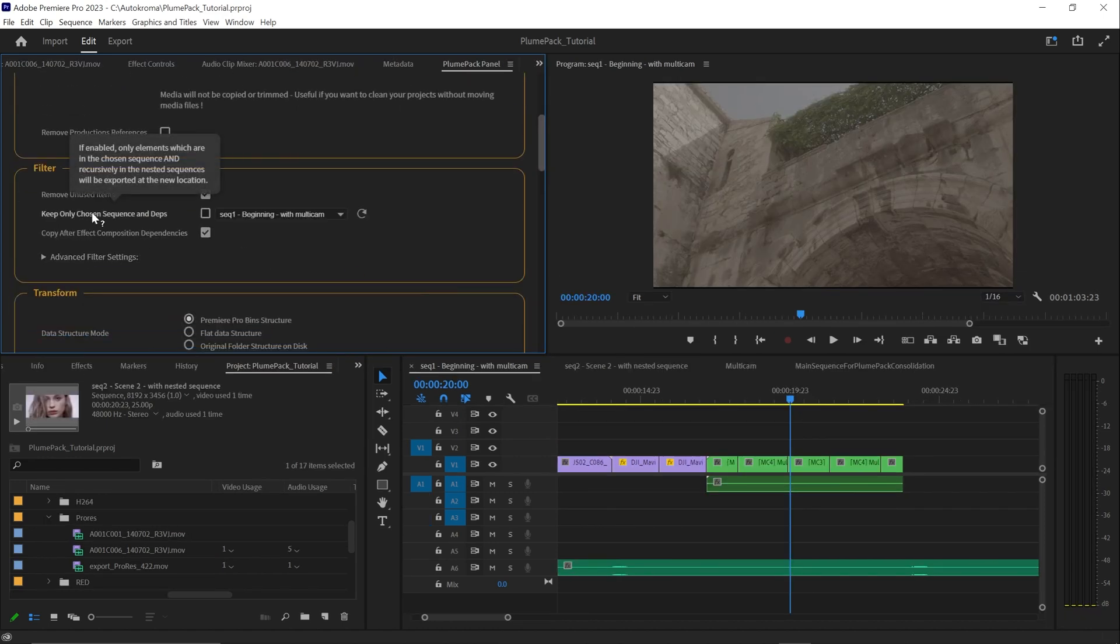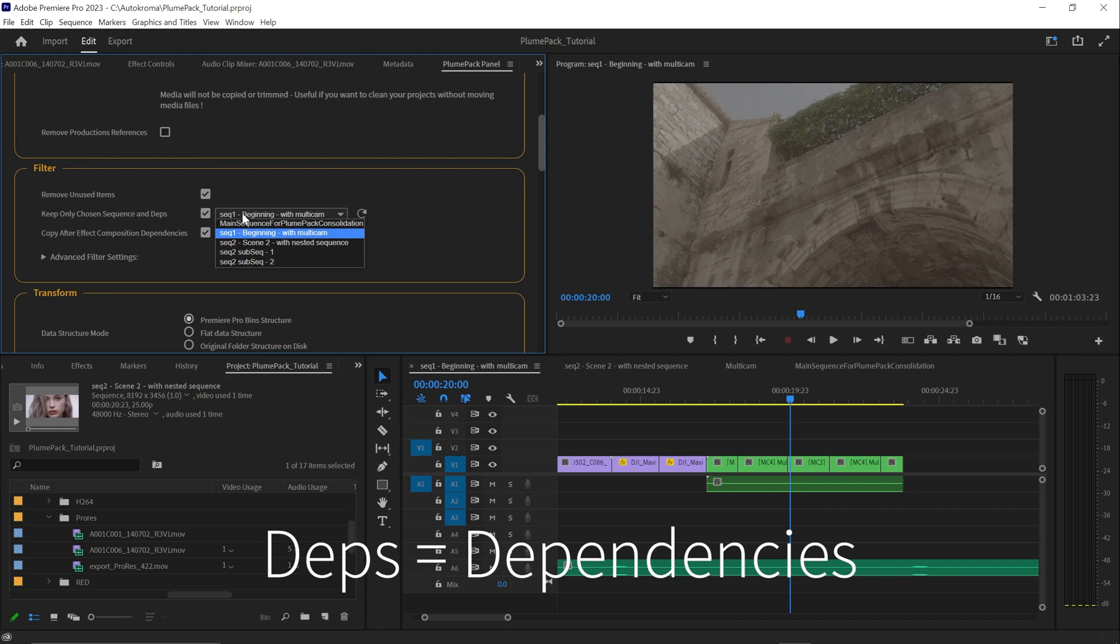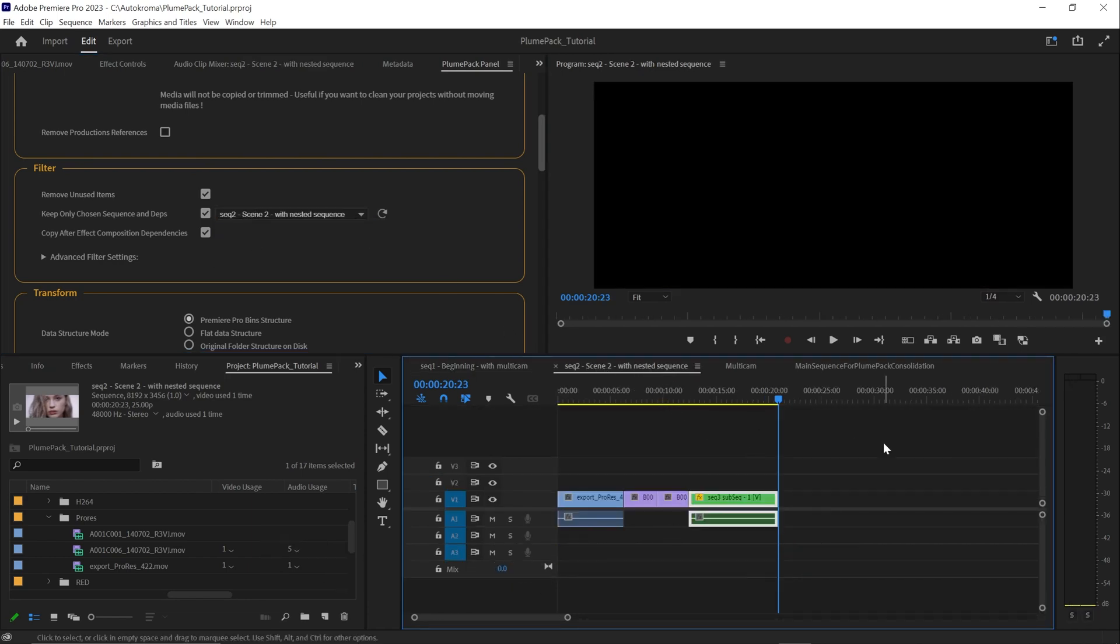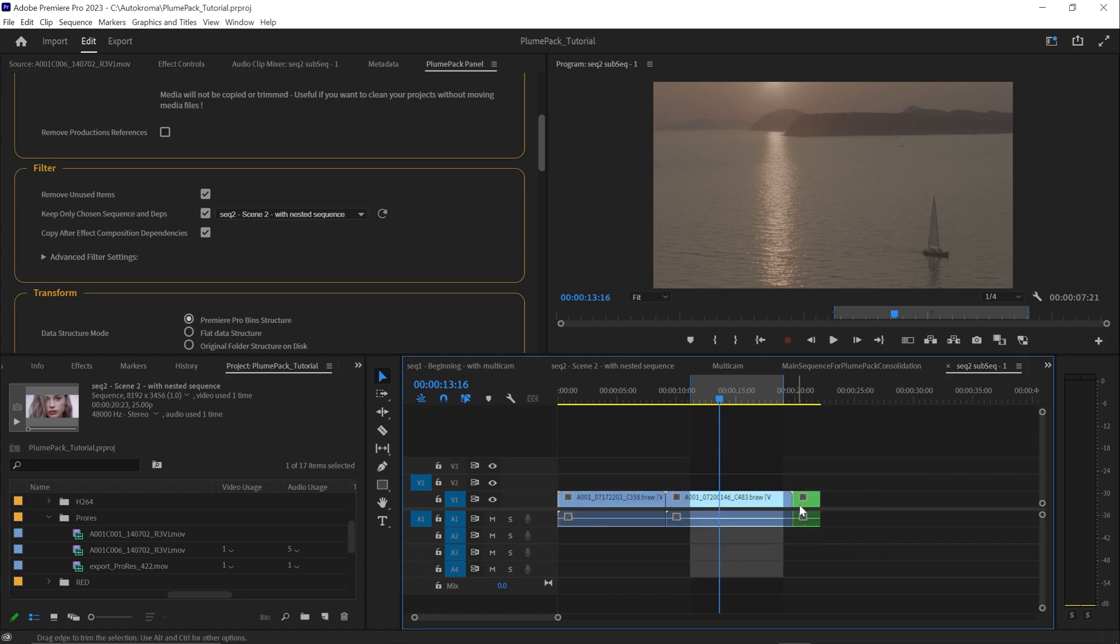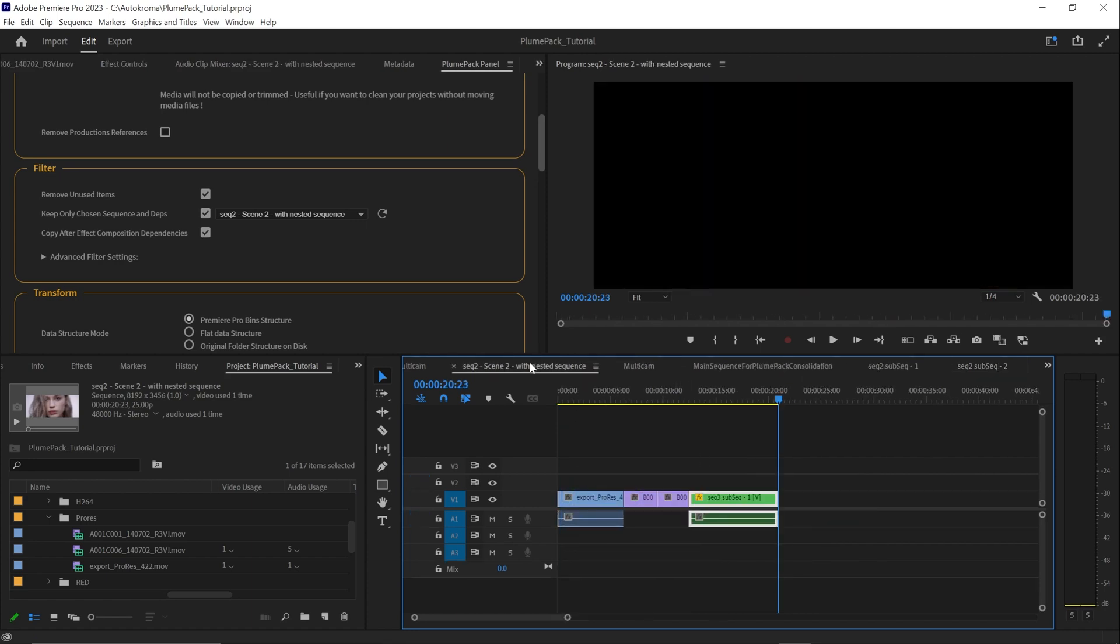Another important setting is keep only chosen sequence and depth. With it, you can select a sequence in your project to be the main sequence considered by Plumpack. So everything used in that sequence, with also the nested sequence and the nested sequence inside the nested sequences, and so on, will be kept in the new project.